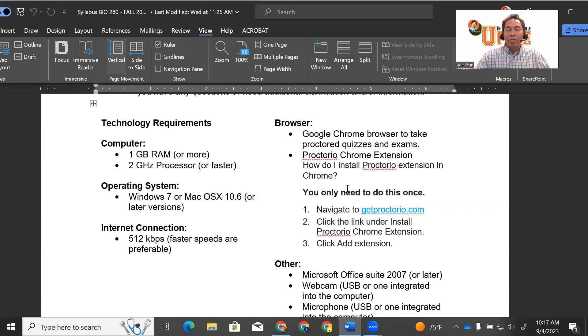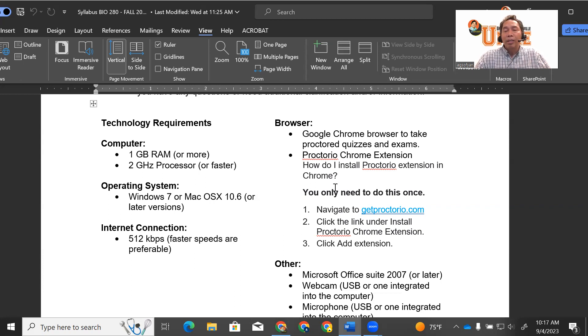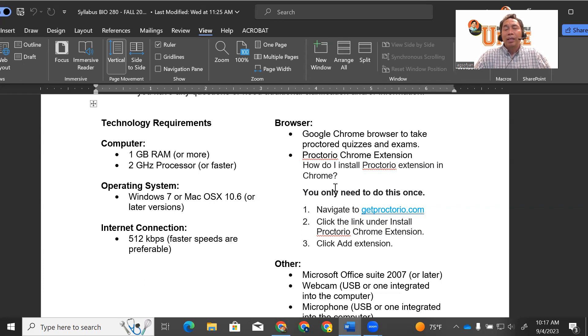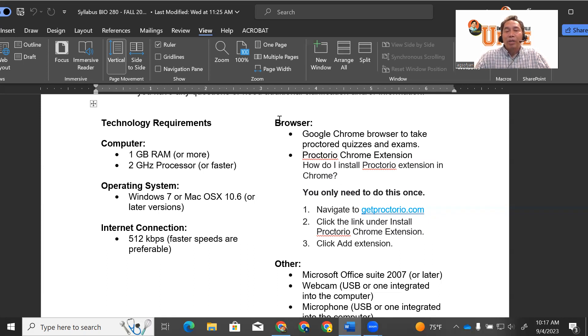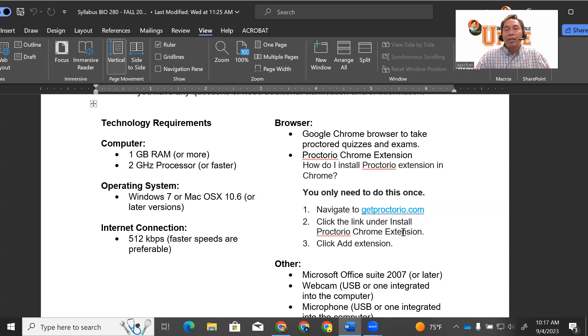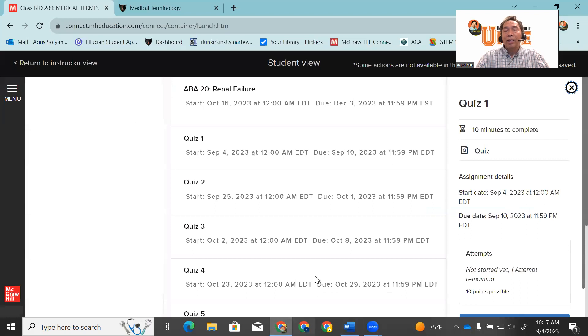Make sure you finish the quiz, exam, or pre-test in one seat. Don't leave your seat, don't leave the screen, until you finish all the questions and submit your quiz, pre-test, or exam. If you already have the Google Chrome browser and installed the Proctorio Chrome extension, then you can start taking the quiz.